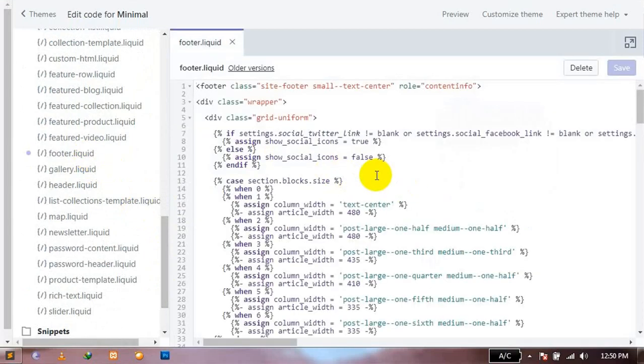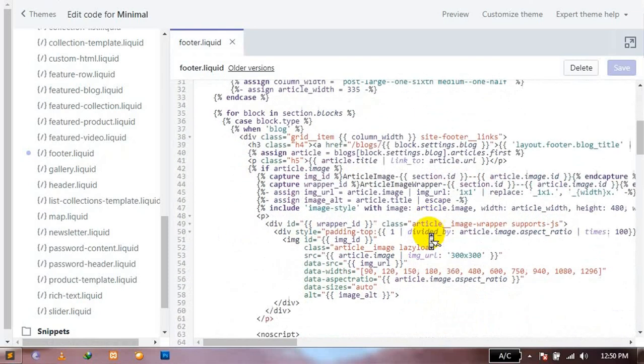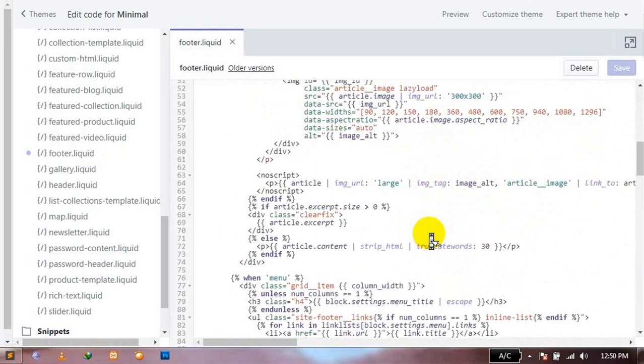This is the file which contains the code of your website footer. We're going to make some changes in this code to remove the payment icons from your website.